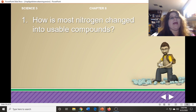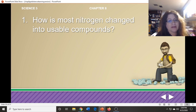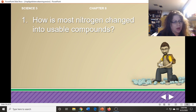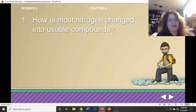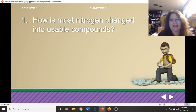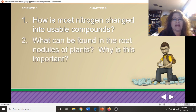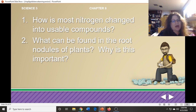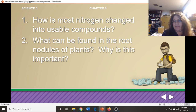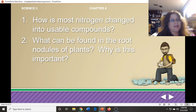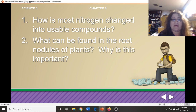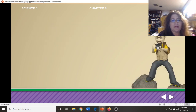A couple of questions: How is most nitrogen changed into usable compounds? That would be the root nodules and the bacteria changing the nitrogen into a usable form. What can be found in the root nodules of plants? It is bacteria. Why is this important? Without the bacteria, the nitrogen cannot be changed into a usable form — so it's essential.